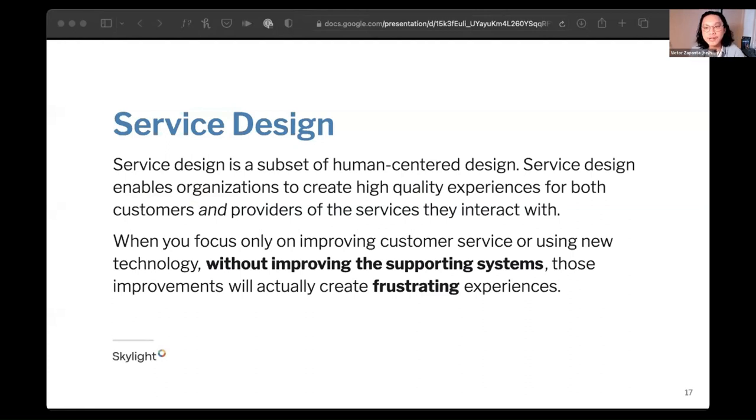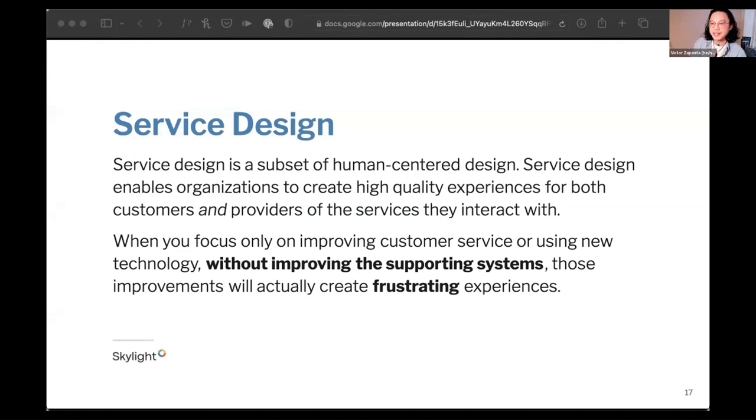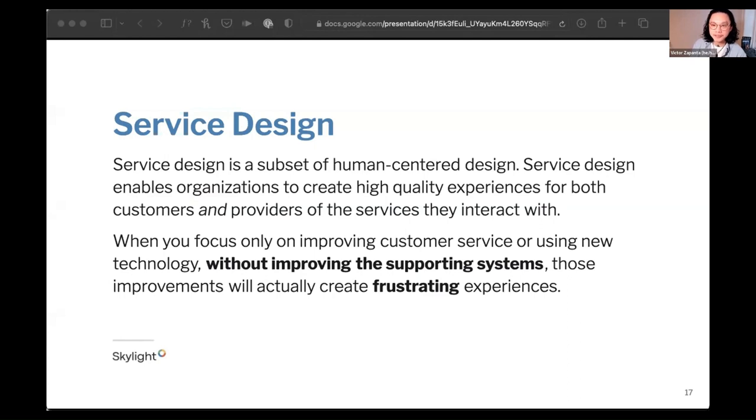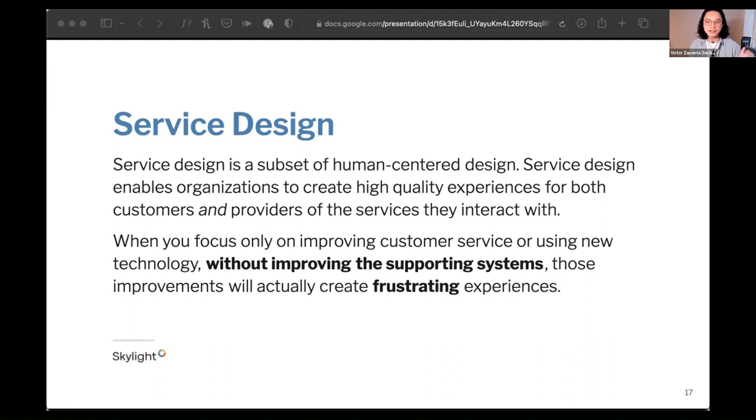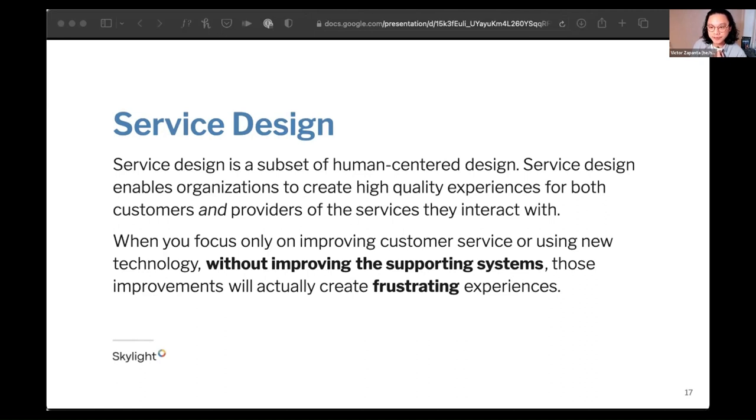So with that, let's look at the question of what is service design again. It's important to note that service design is a subset of human-centered design. It doesn't replace HCD. It's a distinct approach to HCD that may work best for your problem. I think it's a particularly useful approach for the types of problems we see with service delivery in government, specifically. Service design is a holistic approach to designing services. It enables organizations to create high-quality experiences for both customers and for the providers of the services that they interact with. Service design often has a more intentional focus on the employee experience. Streamlining those employee-facing or backstage processes improves the experience of those employees, which enables them to provide better experiences for their users.